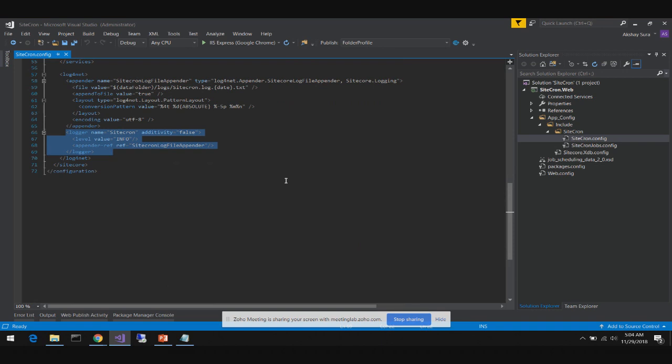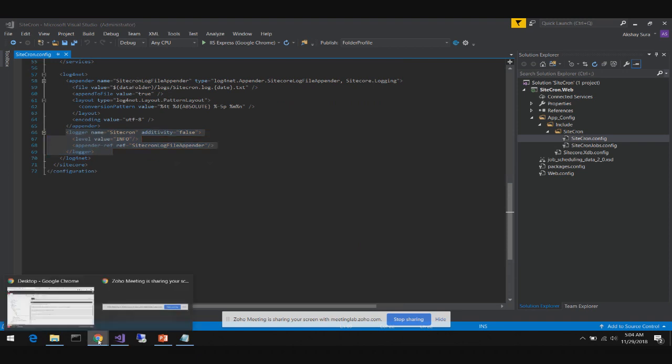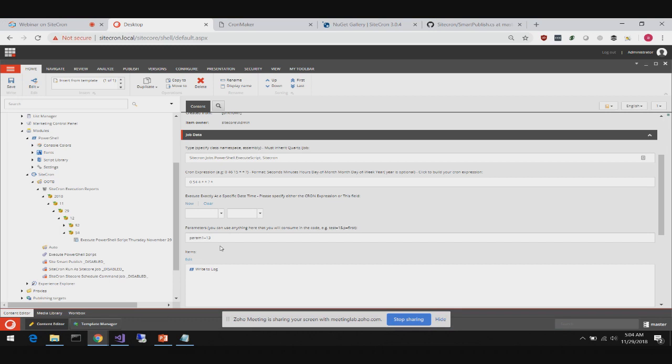Question: For the parameters field, it looks like a query string type of value. Any thoughts of using a name-value list instead? It would make it easier — just name/value pairs you keep adding. Akshay: I haven't really looked into it. I don't know how often people use it. I built it to satisfy what I need, and I don't use a lot of parameters myself, but if that's something people use a lot it might make sense to look at.